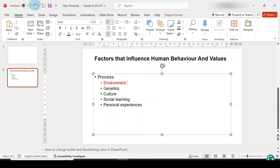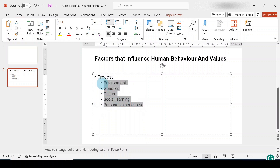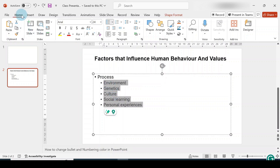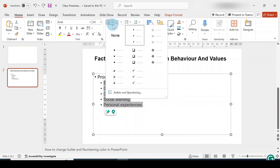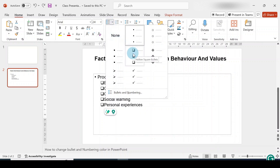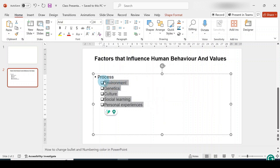I'll go to the ribbon and undo what I did. To change all the bullets' color, select everything. Then hover your mouse to the Home tab, go to the Paragraph group, and click the more arrow of the Bullets dropdown. Let's change to the hollow square bullets so you can see the color clearly when it changes.